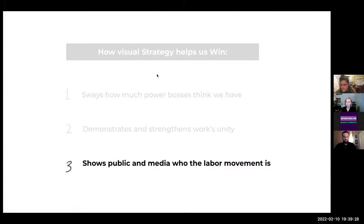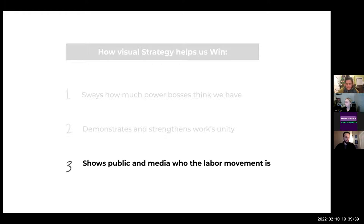Setting up a committee or crew in your union that leads a collective production is a way to really deepen the connection to your union's campaign. So we've talked about how visual strategy sways how much our bosses think you have and how it demonstrates and strengthens worker unity. Now we're going to talk about how it shows the public and the media who the labor movement is.